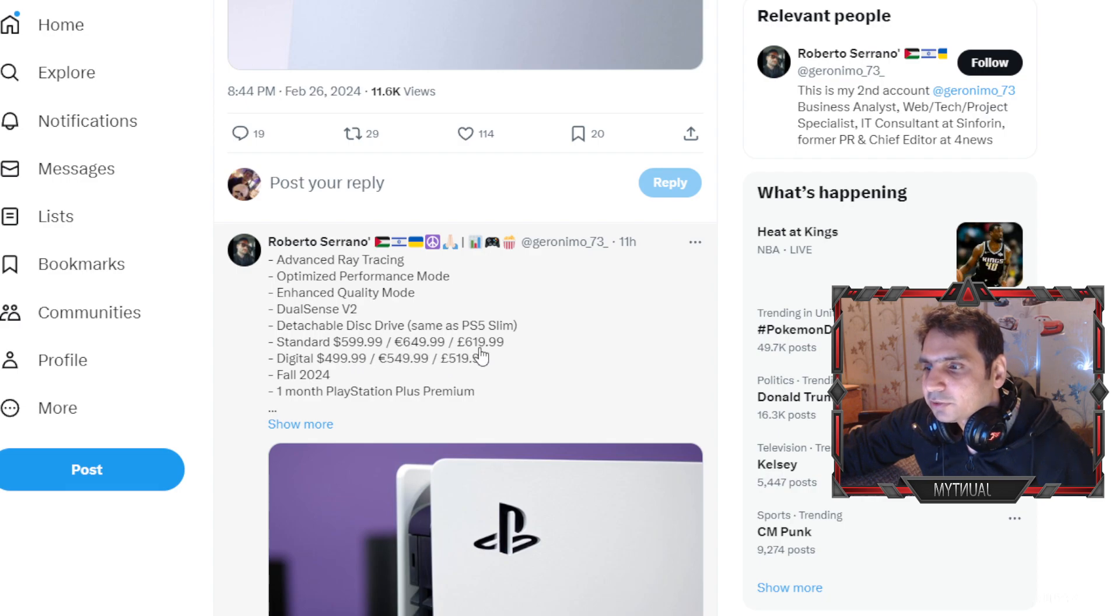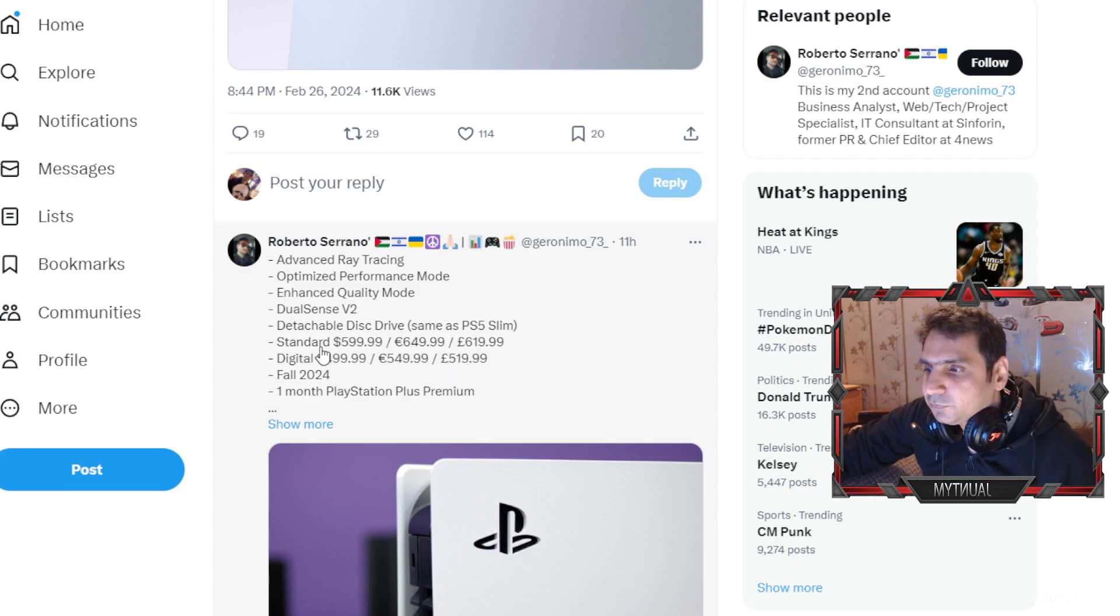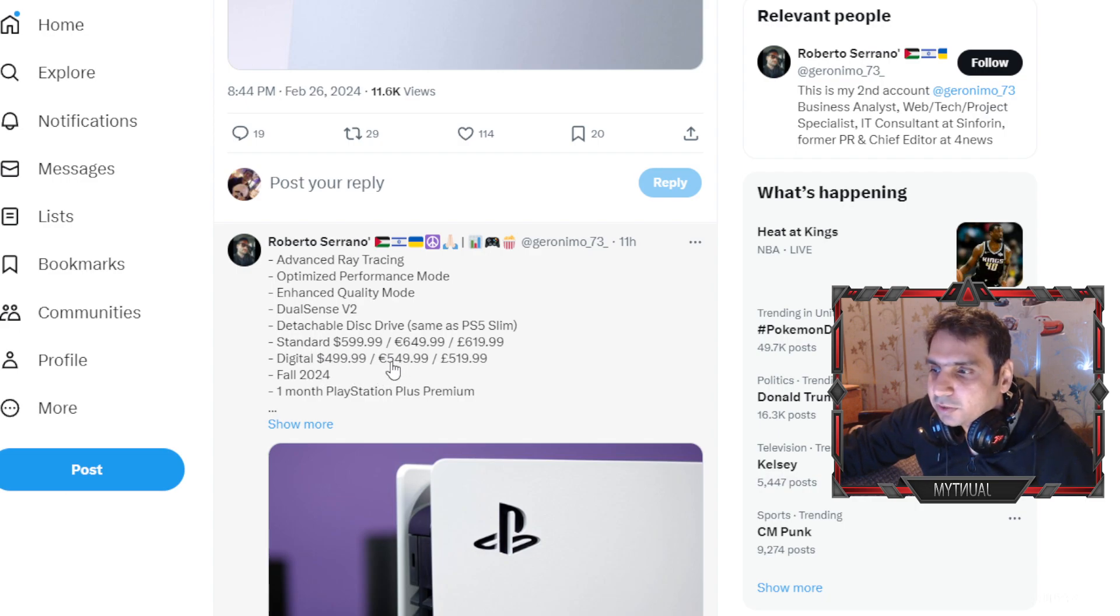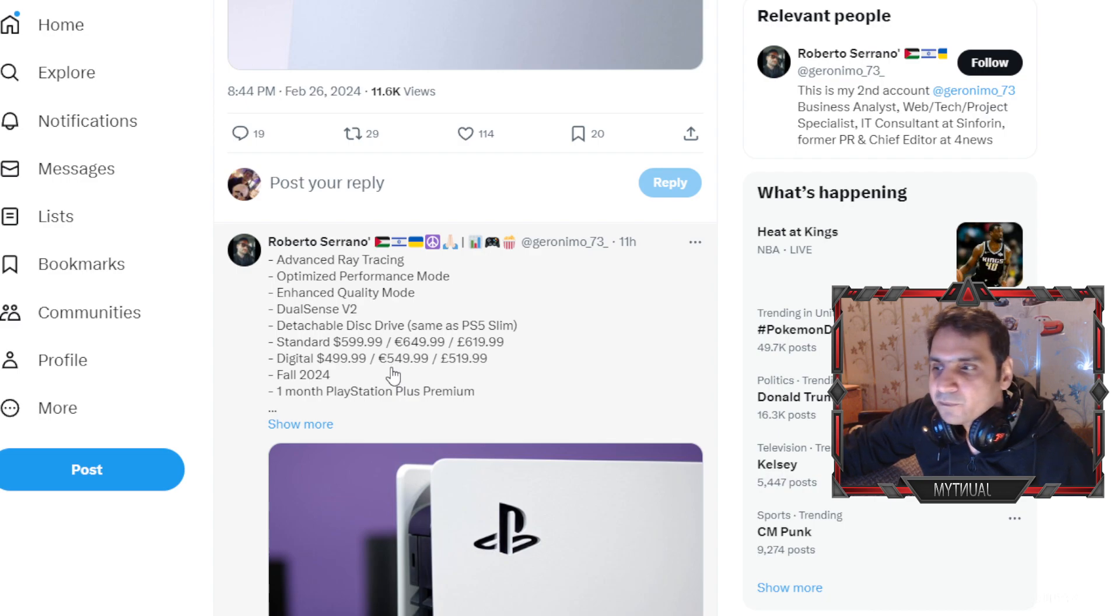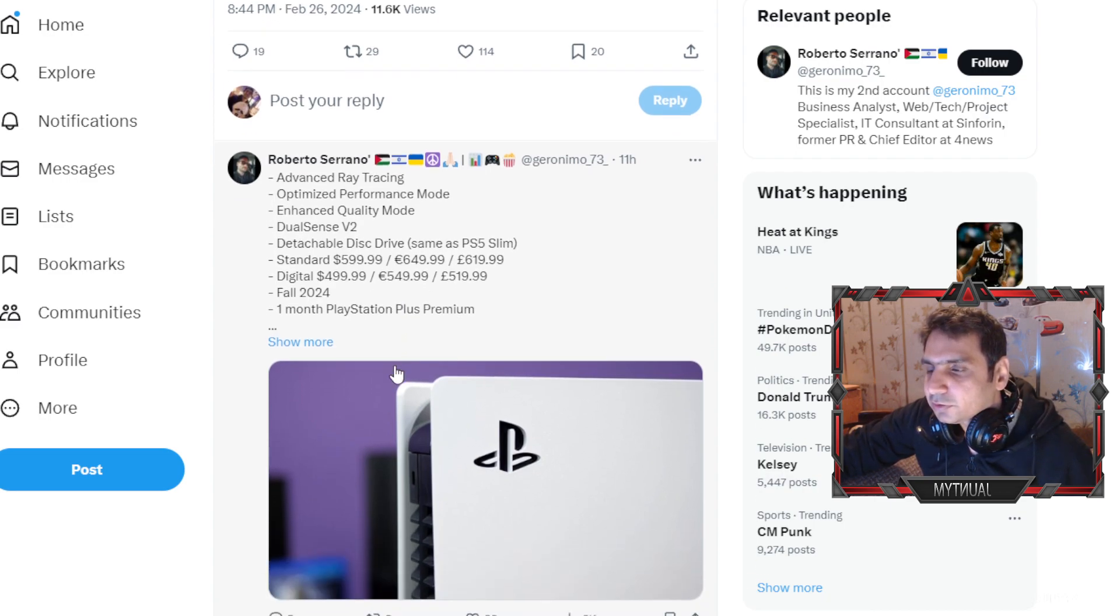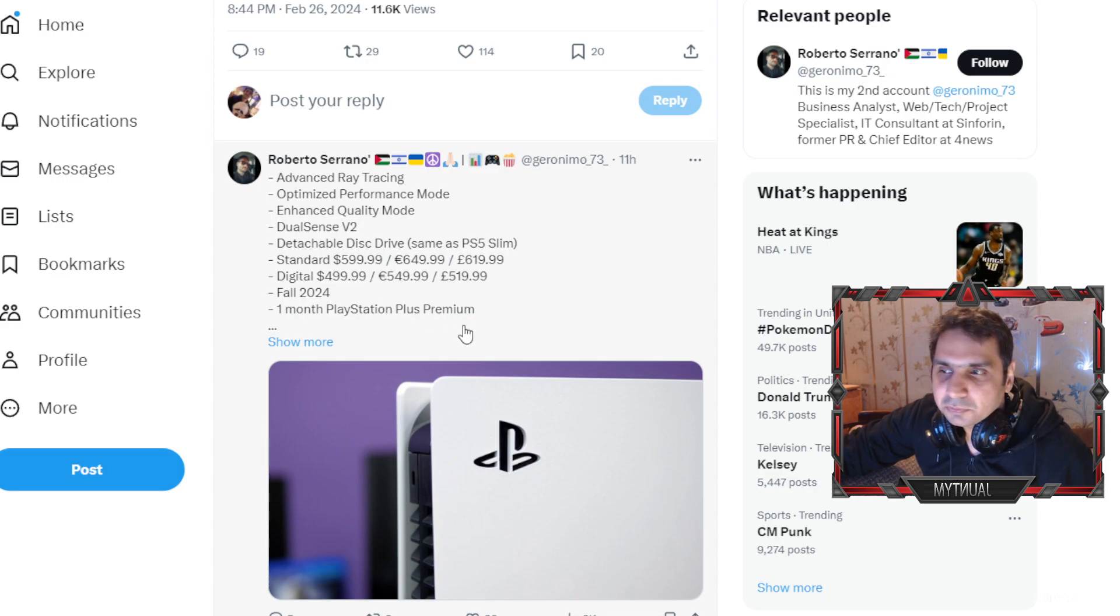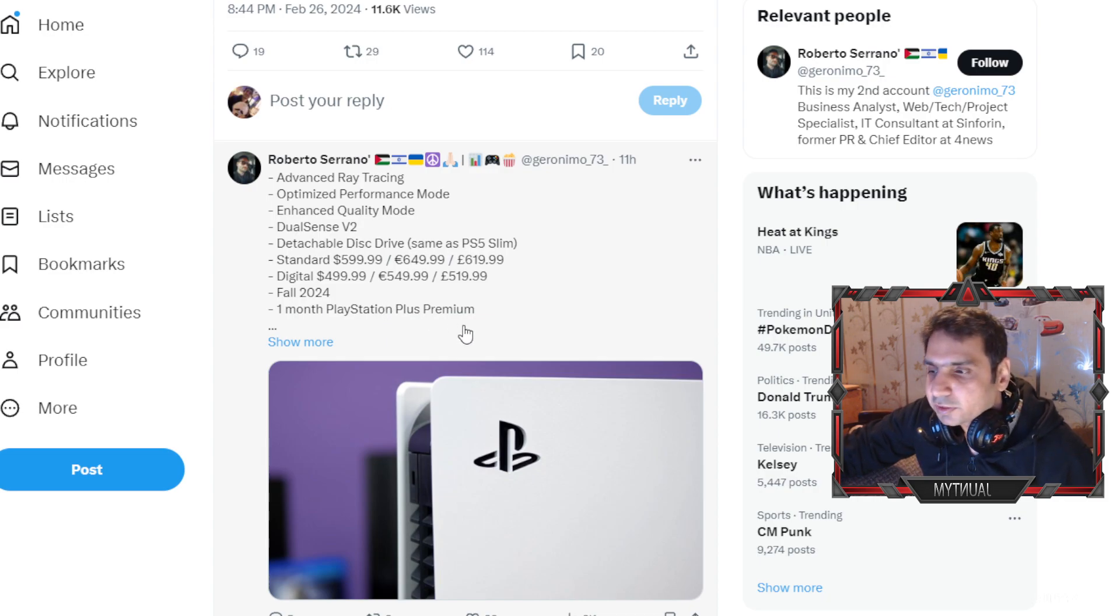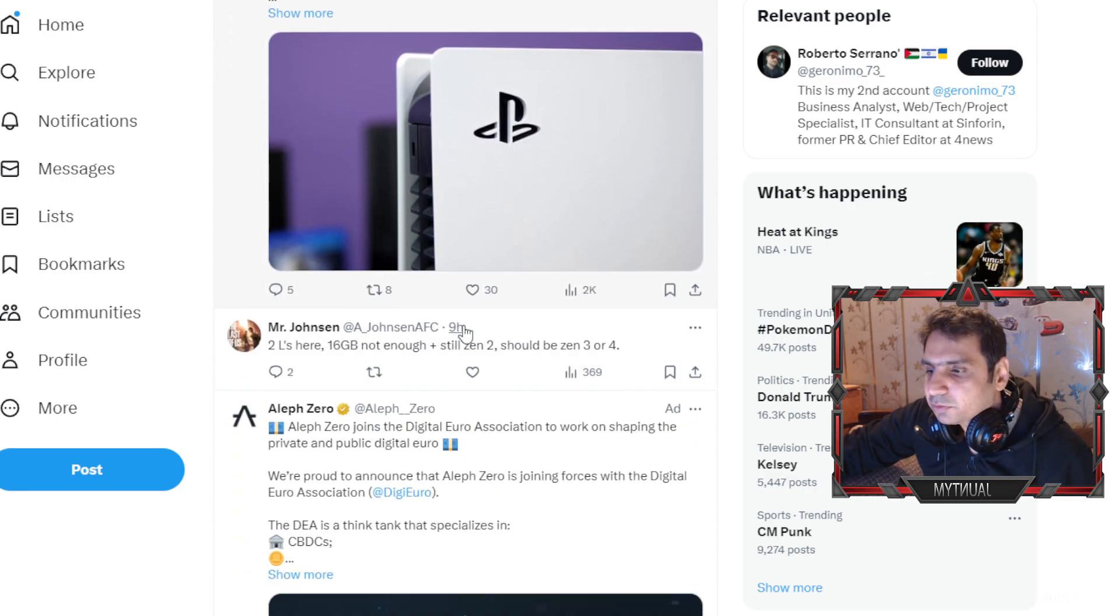So these are estimated prices. These are in dollars. Standard is $599.99 and digital is $499.99. So I'm not exactly sure if these are the PS5 Pro prices or PS5 prices but these are the apparent prices. There could be some scalping in the start and the prices could inflate in the start as well.